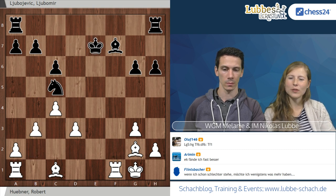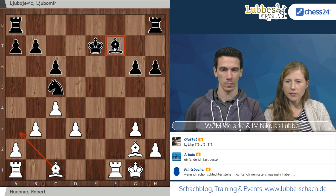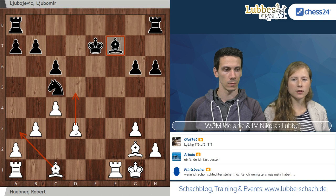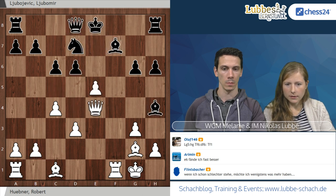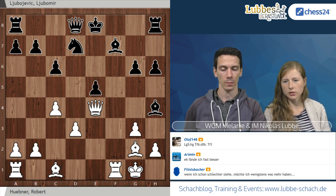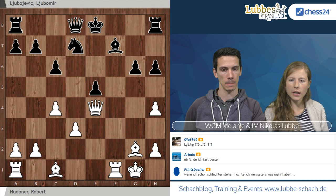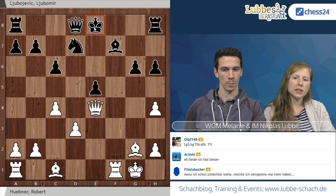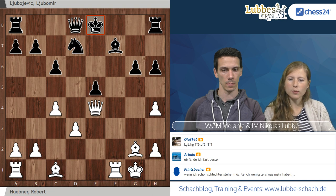Der Computer gibt hier schon plus 5 oder so an, obwohl man nur einen Bauern weniger hat. Die Drohungen mit Läufer A3, der F7 hängt in der Luft – das alles ist zu verheerend und Schwarz verliert hier noch forciert weiteres Material. Deswegen natürlich verständlich, dass die Partiefortsetzung D schlägt E5 kam. Jetzt kann man die Figur zurückschlagen. Aus weißer Sicht hat man jetzt gar nichts weniger und immer noch die Trümpfe: der König steht offen, die Felder sind schwach, und man hat das Läuferpaar.